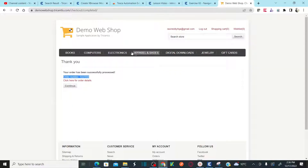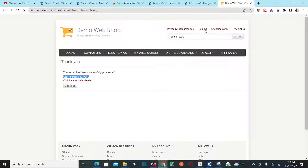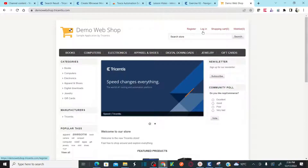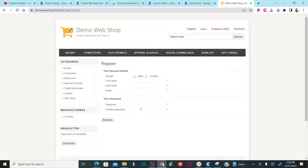You can shop anything this way — books, computers, electronics, all sorts of things. If you want to register to this website, click on register and provide your gender, first name, last name, email address, password, and confirm password. It's very simple. Get yourself registered so you'll be ready for our next automation sessions.